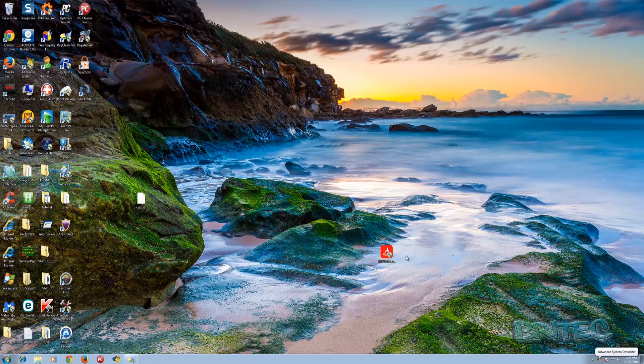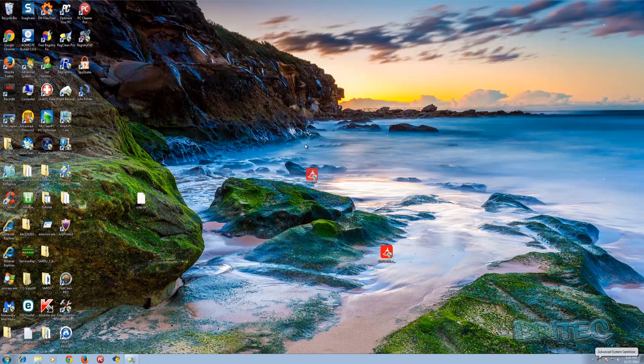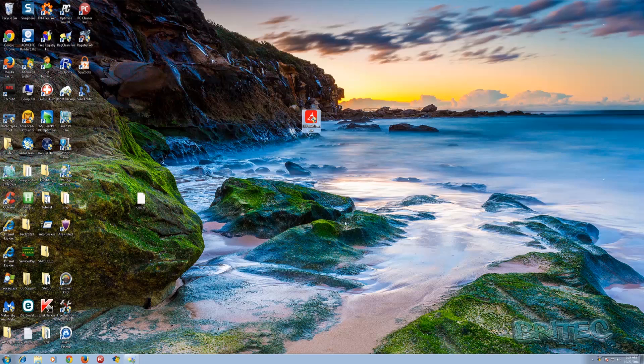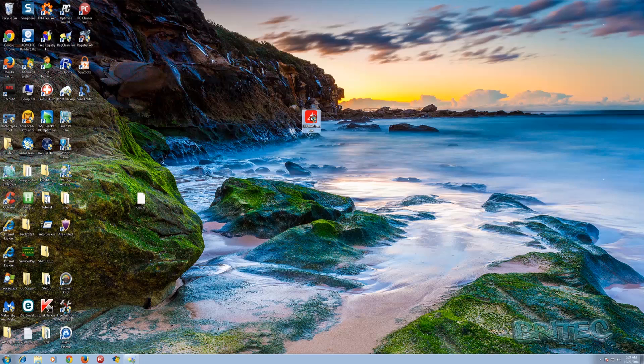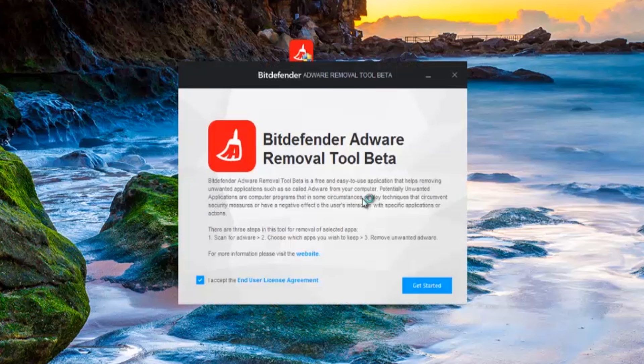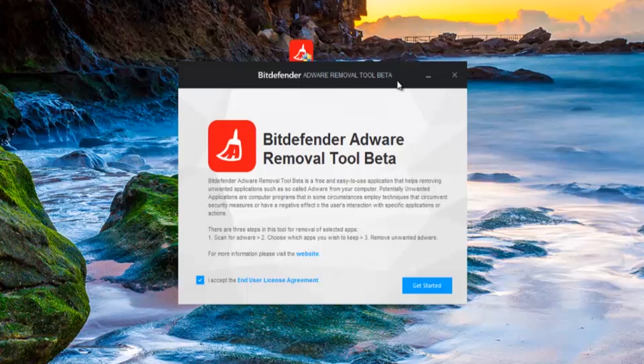There we are, so we're on the desktop now. Here we have our program - there's quite a few of these, I would say a good 20 or 30 of these on the system. So we're going to run this. Here we have our program, Bitdefender Adware Removal Tool Beta, and do remember it is in beta guys, so it's in testing stages at the moment.